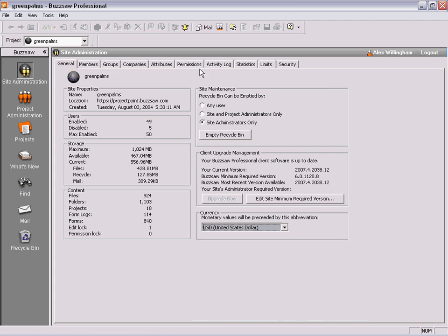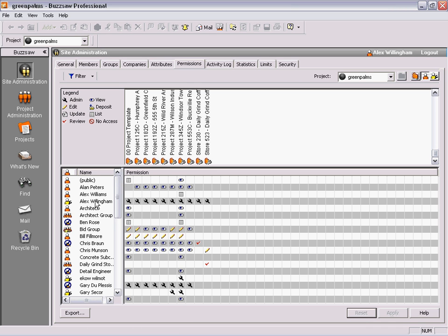The permissions matrix shows you all of your users down the left-hand side, and all of your projects across the top. There are eight levels of access that can be applied to each of the projects, folders, or files.